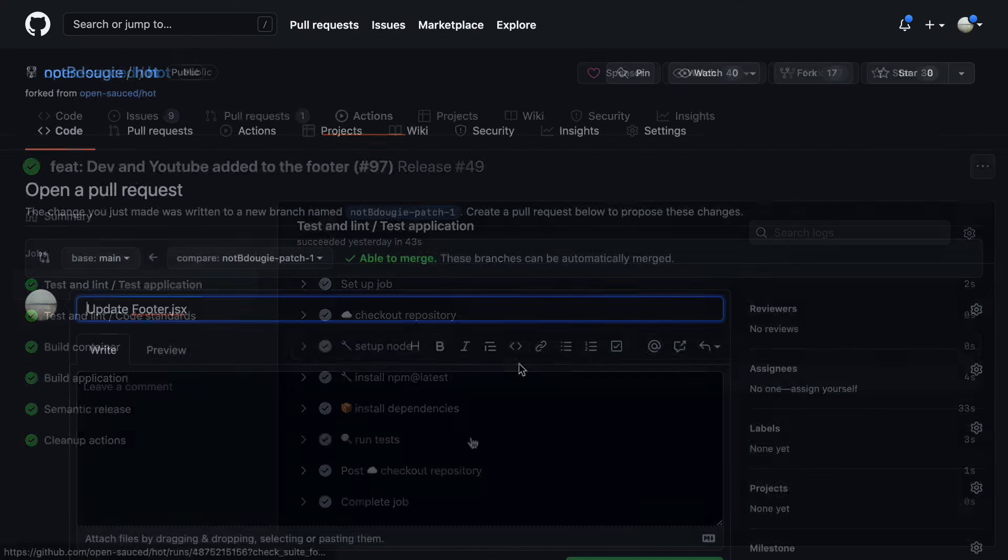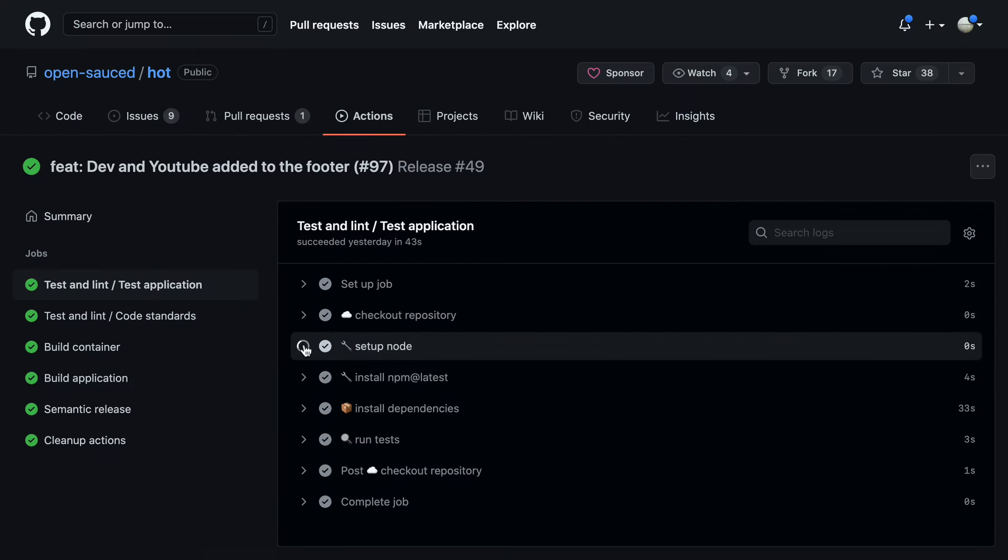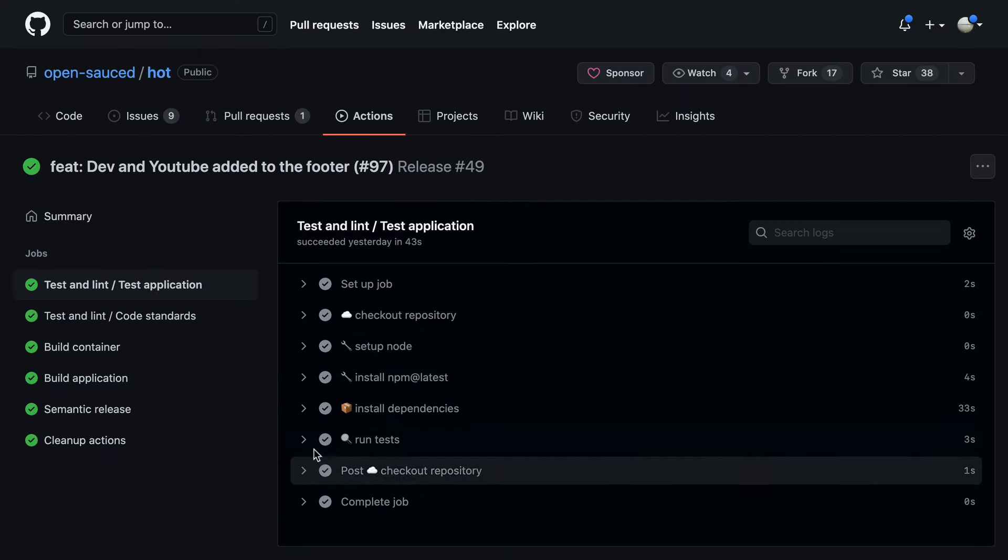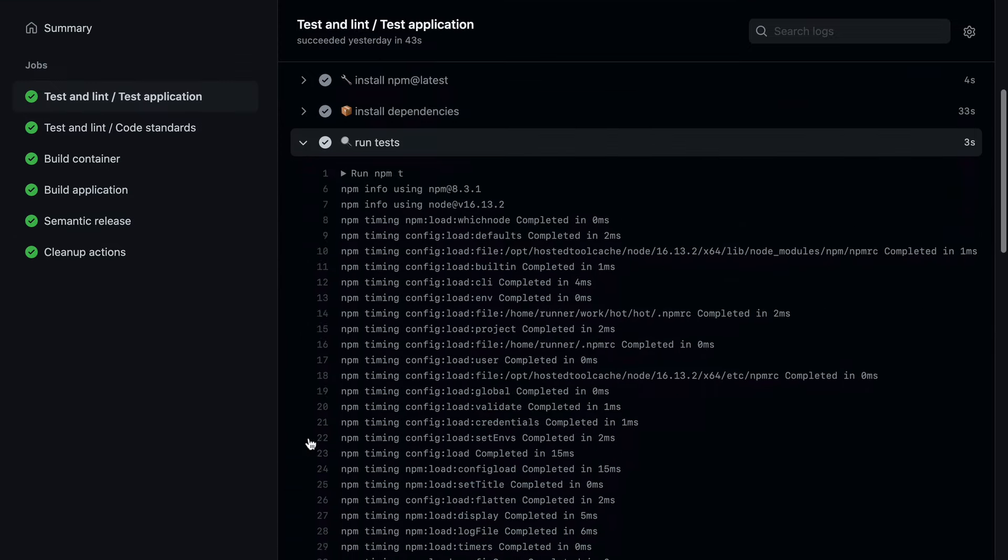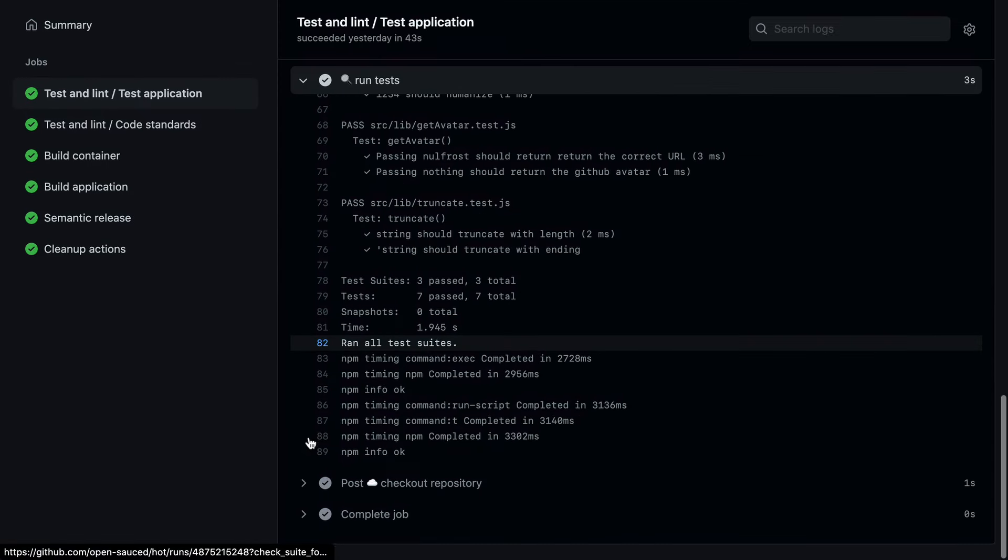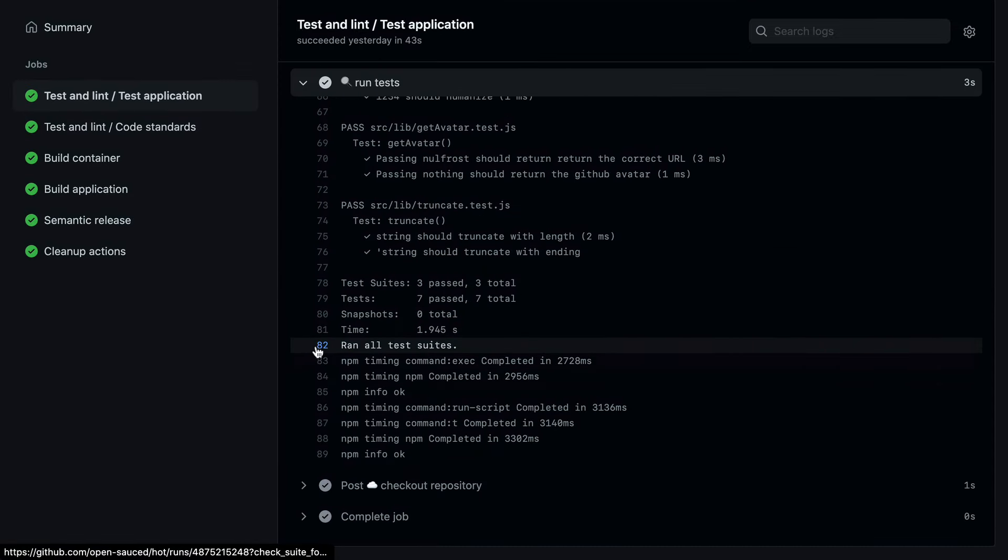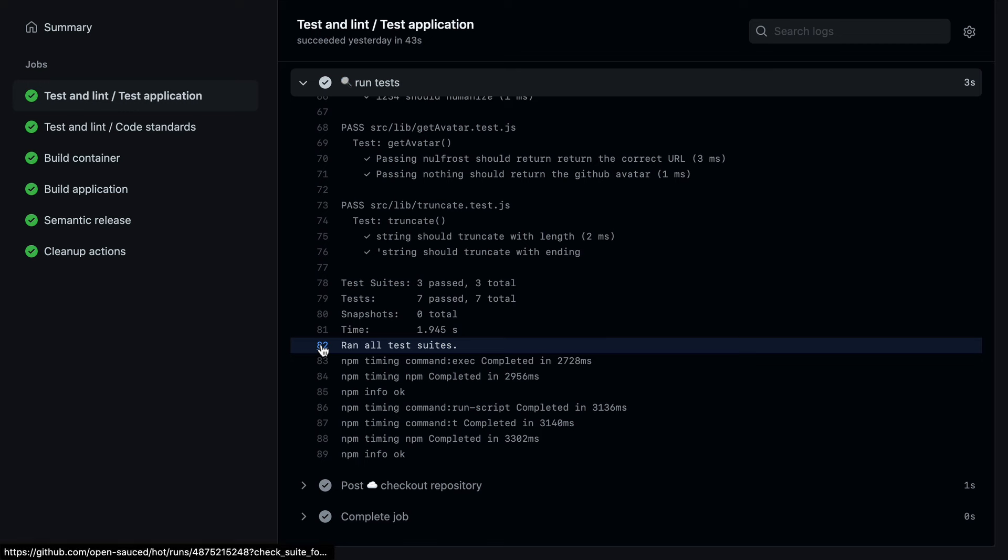So clicking through, we can see these are the logs, the action logs, and we can get some insight to see what is happening, if there's any need for debugging or if there's failures.